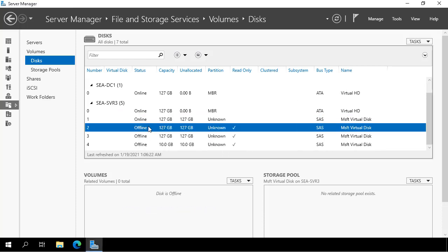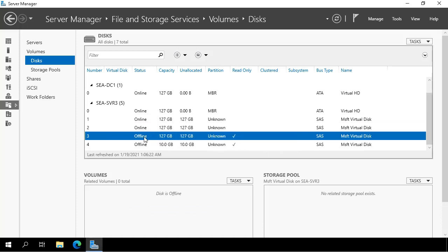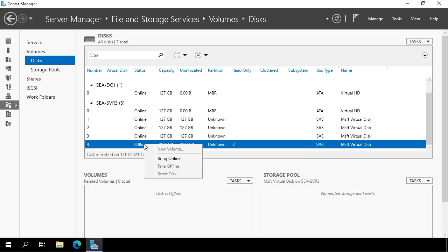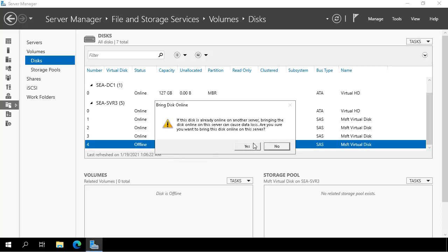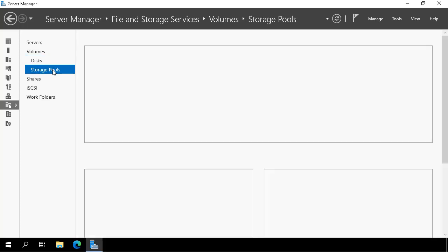So I right-click on each of them and click Bring Online. That brings those disks that are currently offline into an online state and allows me to take the further steps in this demonstration. Now that all of the disks are online, I can select Storage Pools.